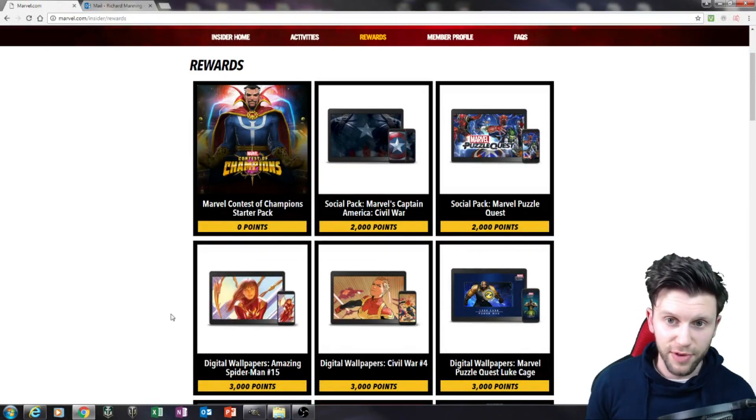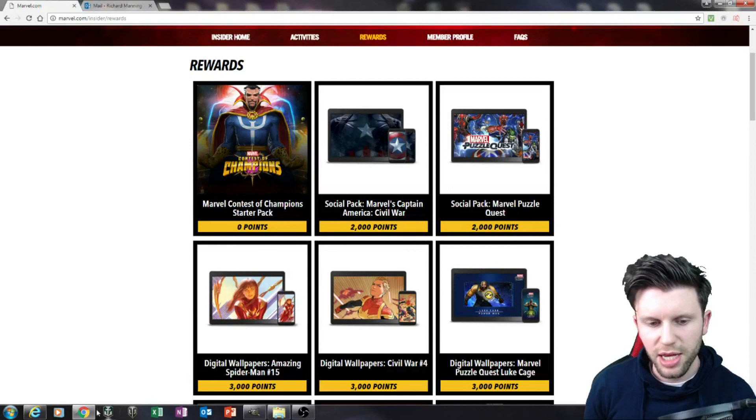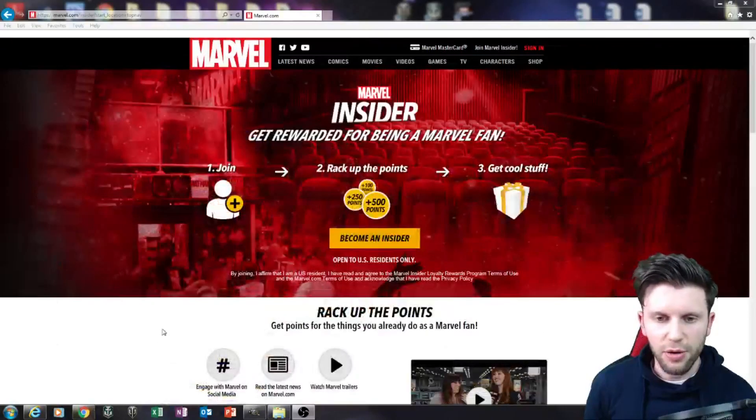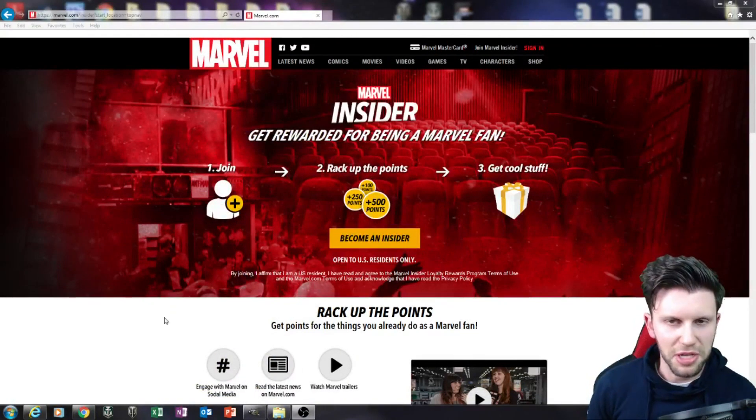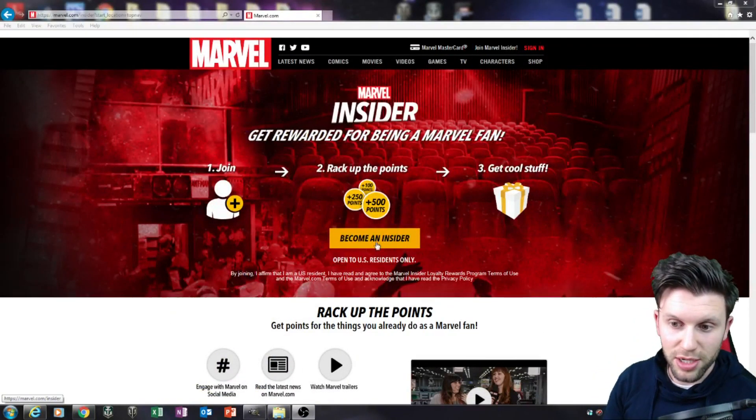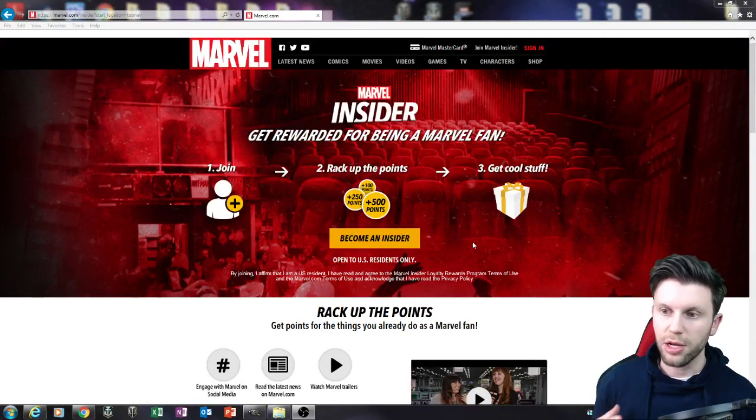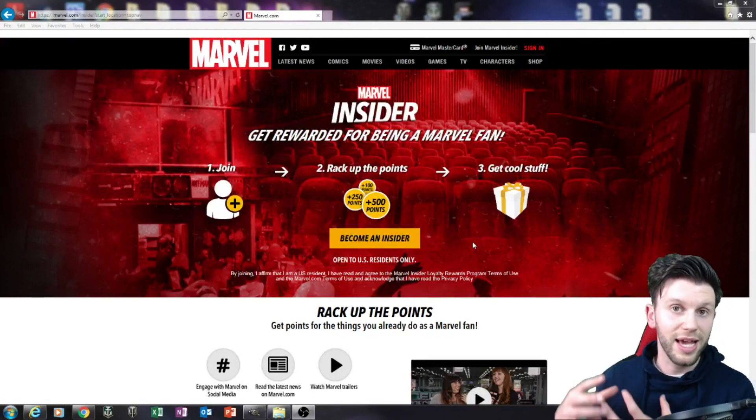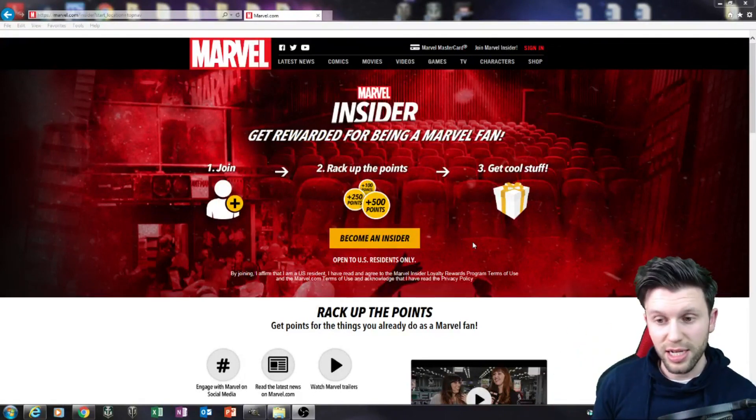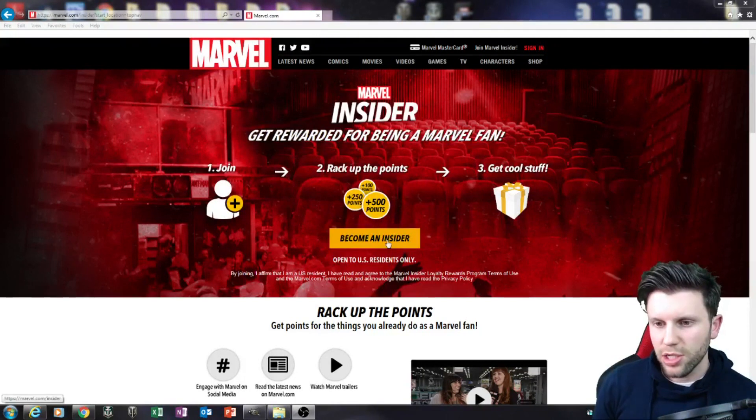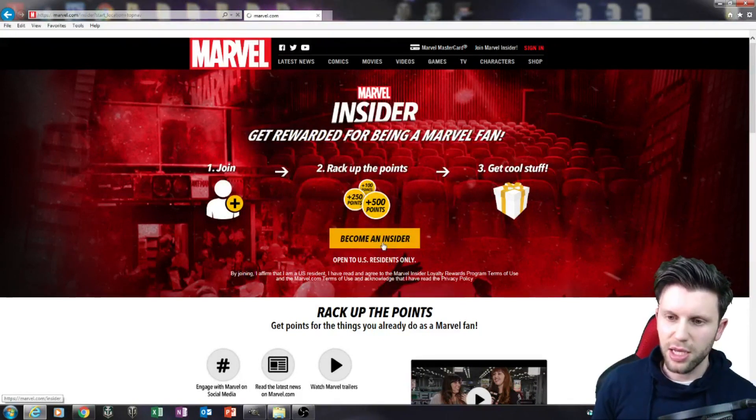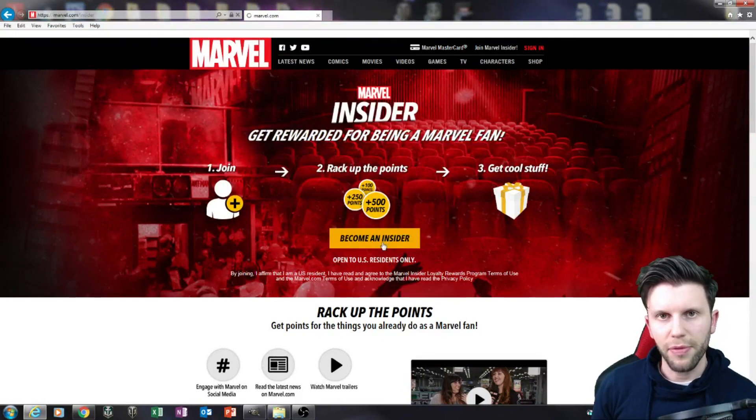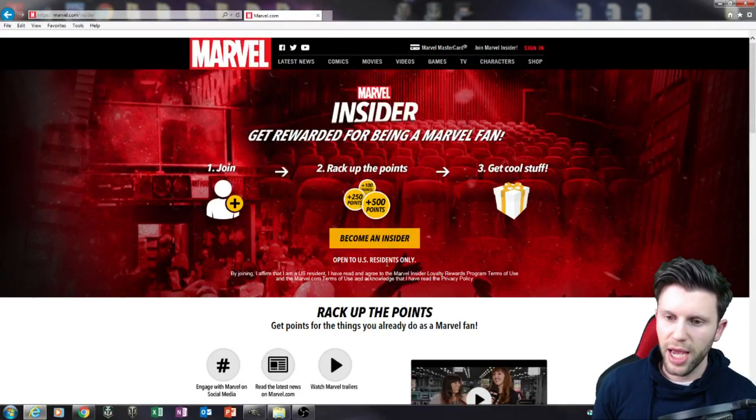If you saw my previous video, I'd strongly recommend to go and see it. You'll know that you can become a Marvel Insider. How this works is you become an insider, you then earn points, and you get cool stuff. To become an insider in the US is really easy, you just click that button there and it works. I'm in the UK.